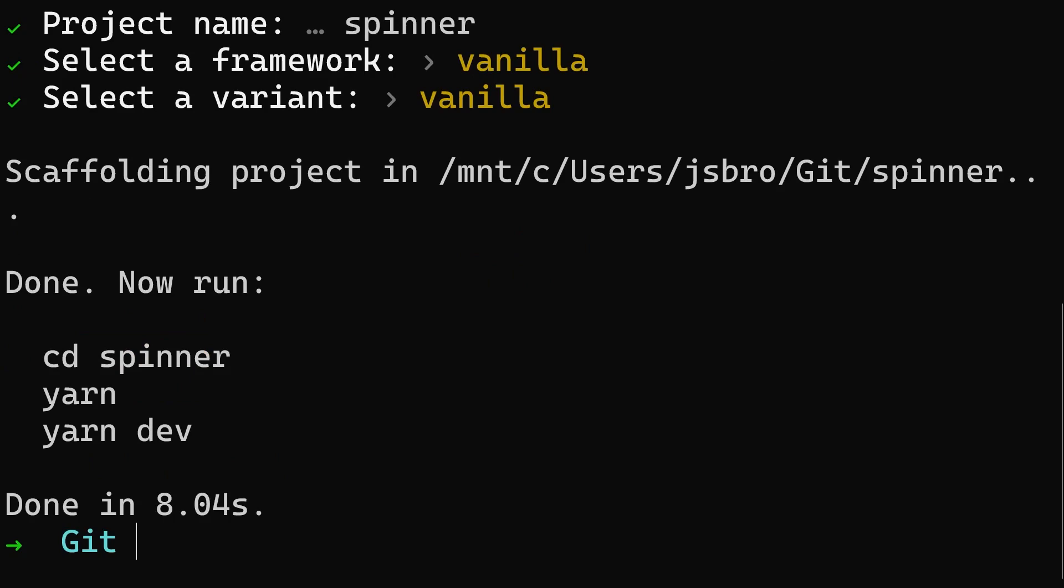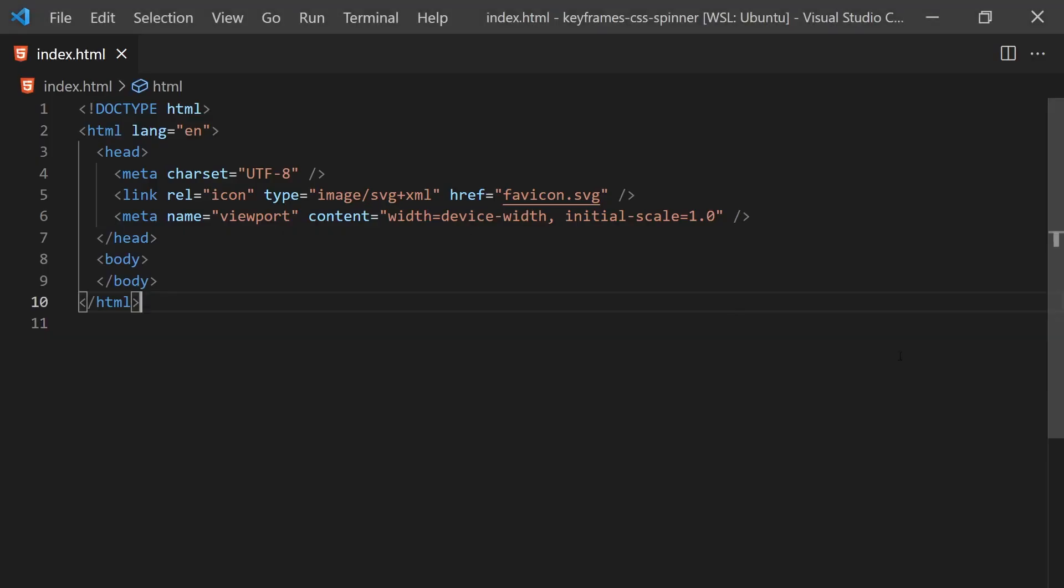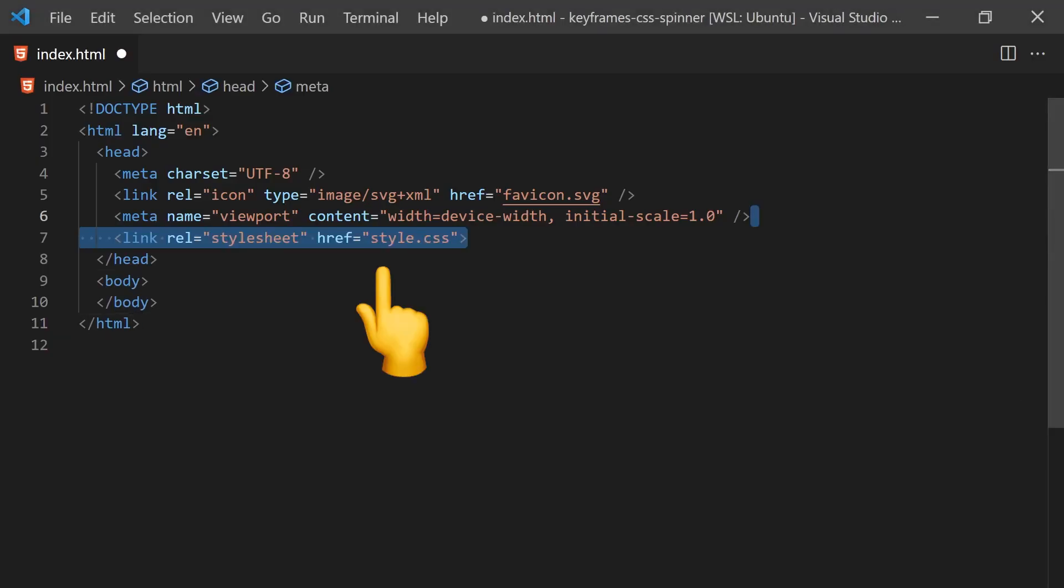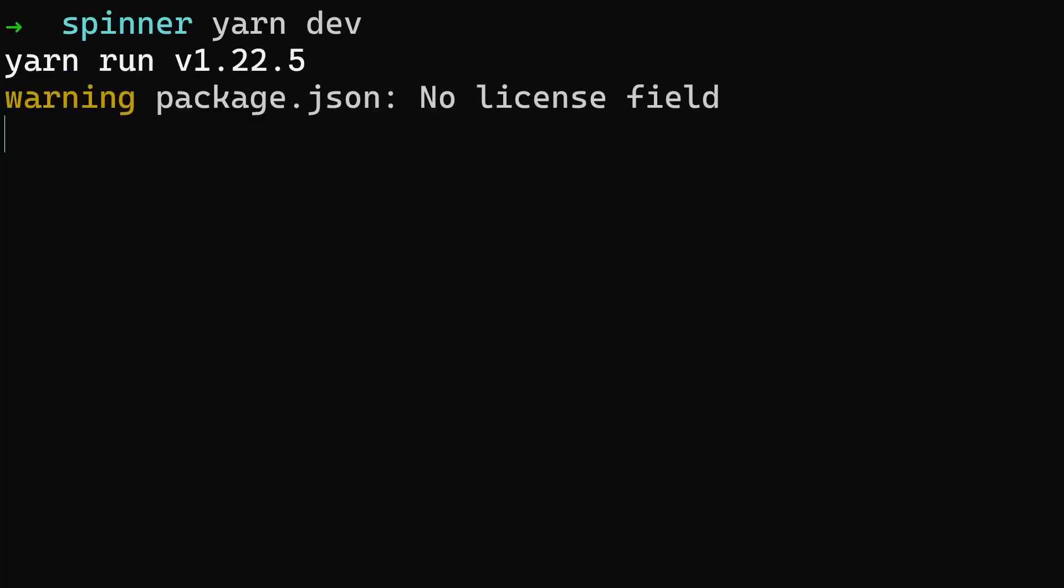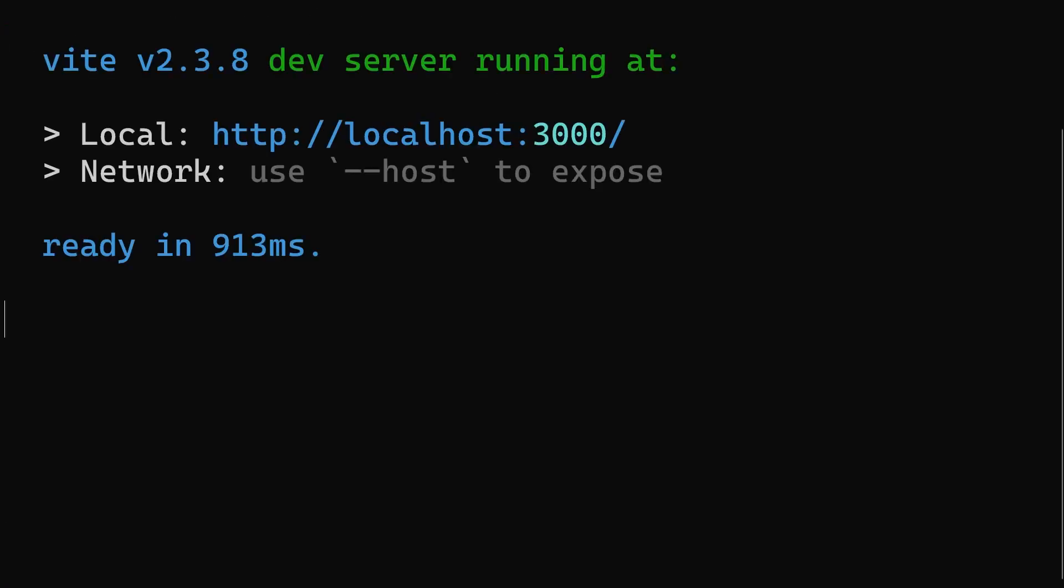I won't need JavaScript and we'll want to make sure we import the stylesheet into our index.html. Now in the directory, we can run yarn dev which will boot up a server we can access on port 3000.